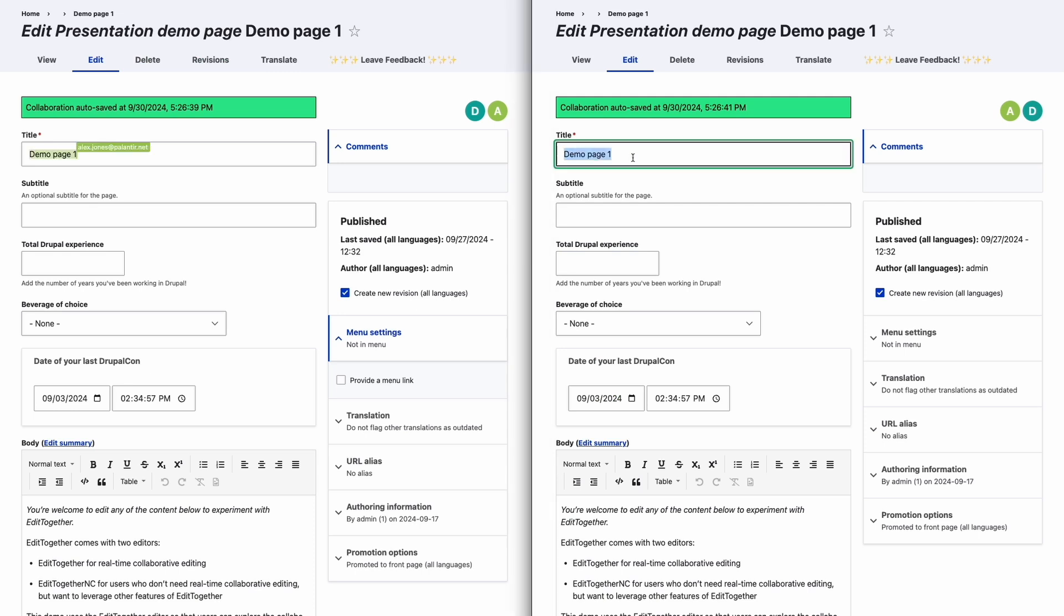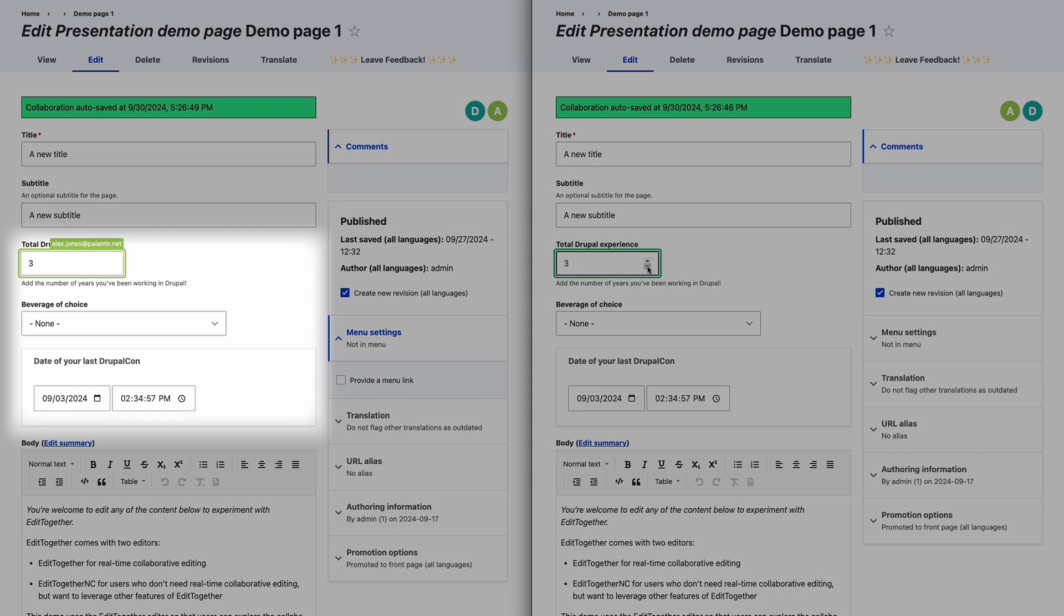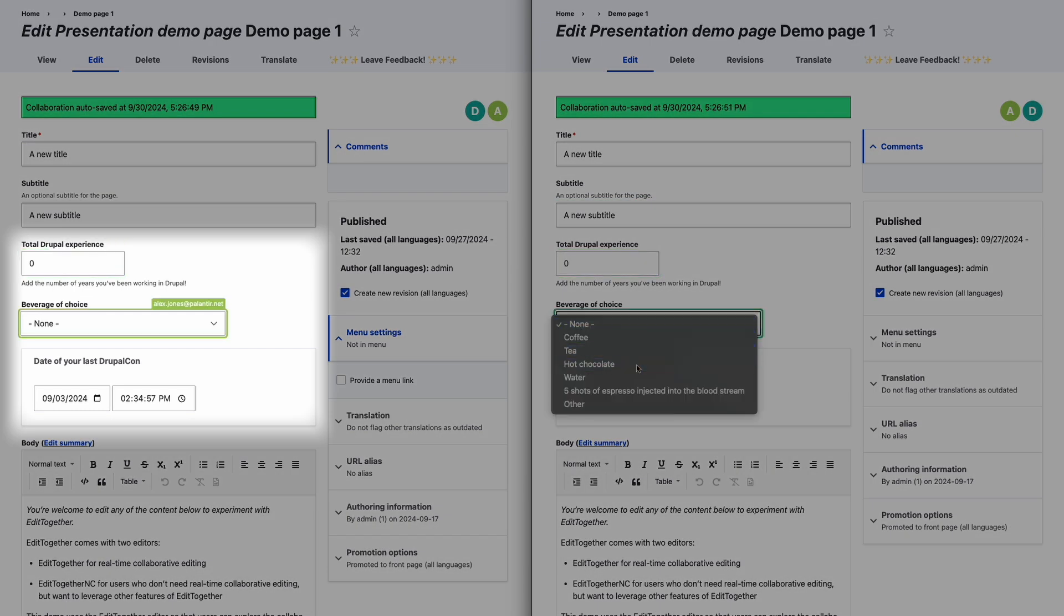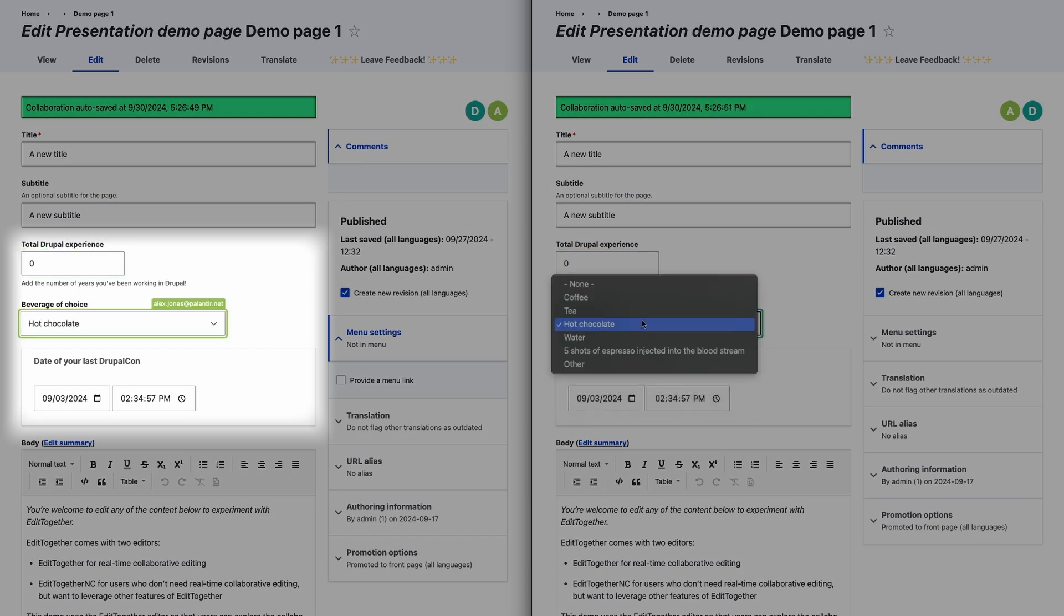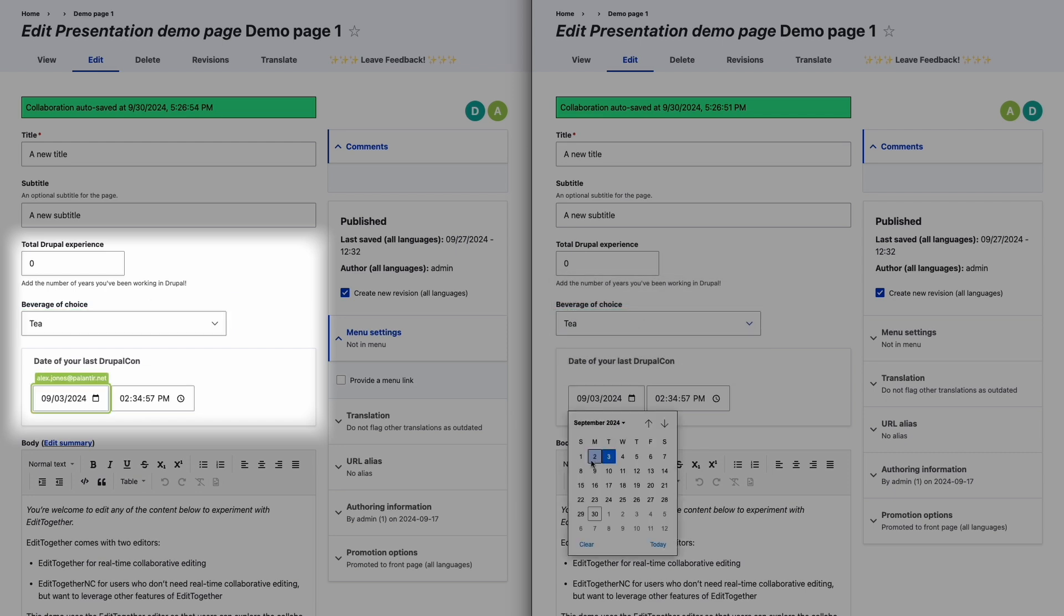Here in the NodeEdit form, you'll notice that every field and form element on the page is collaborative and syncs for all users in real-time. For non-text fields such as drop-downs, numbers, and dates, the user's cursor wraps the whole field to indicate a user interaction.